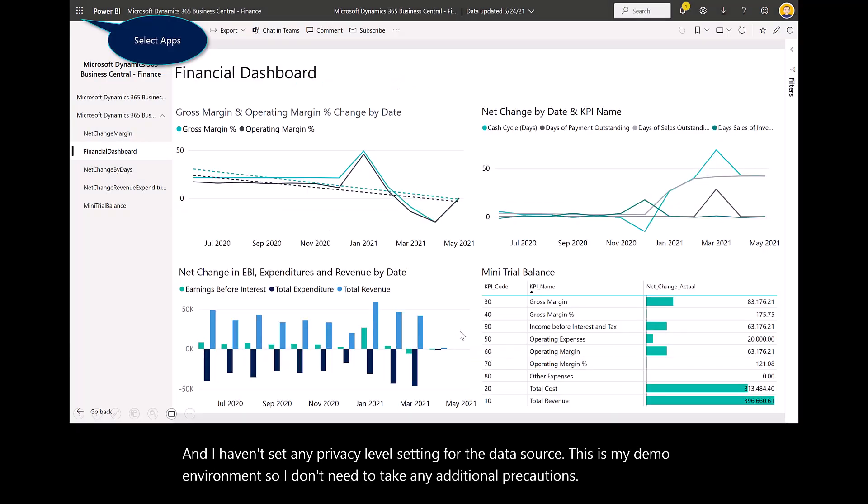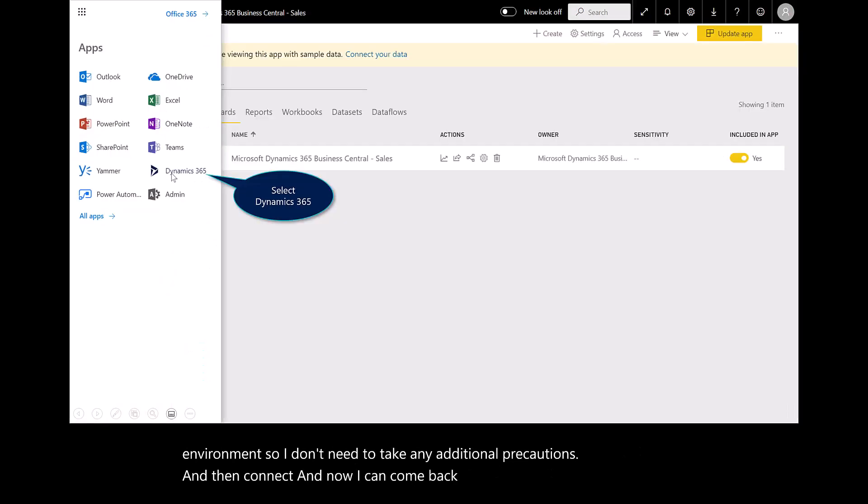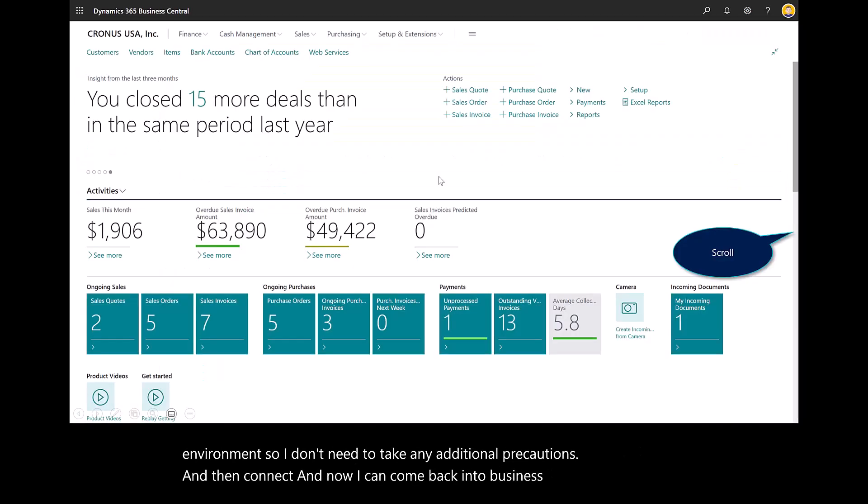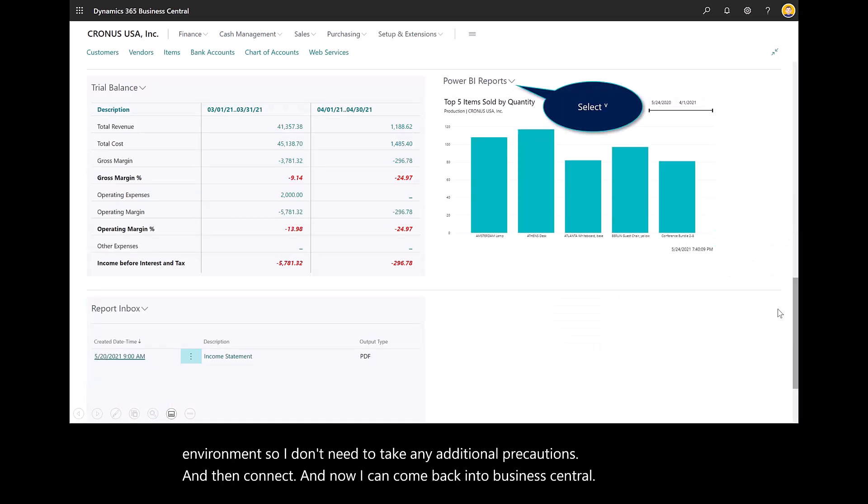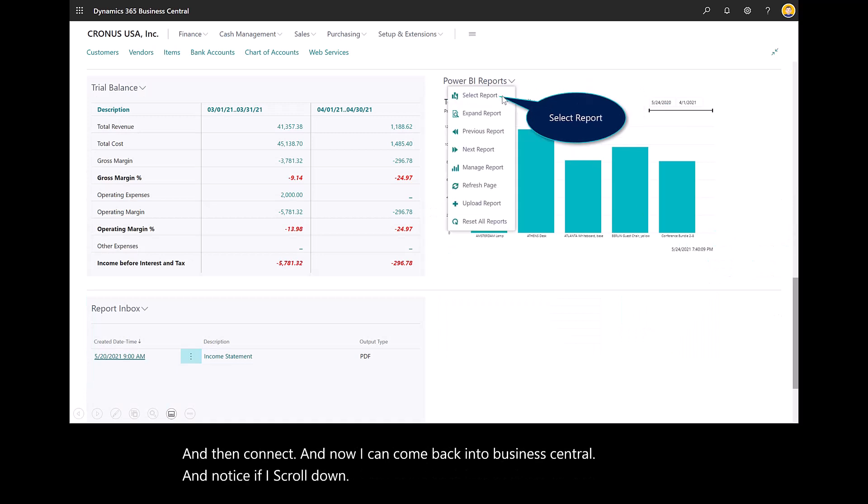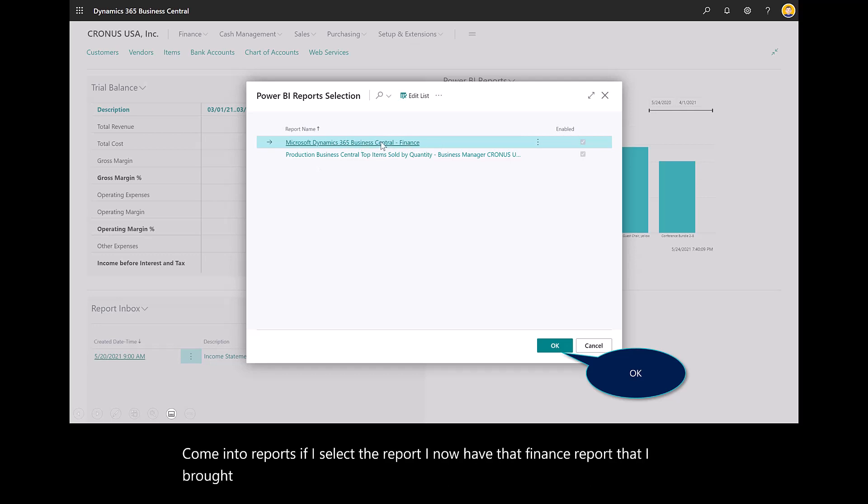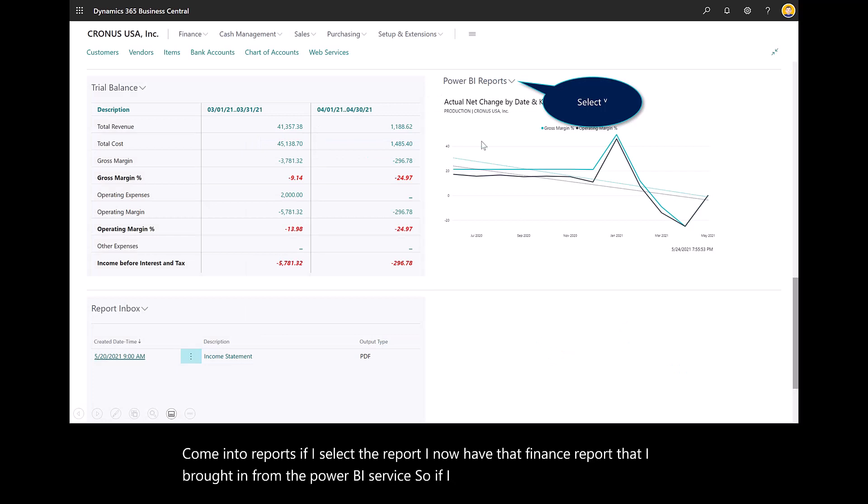Then connect, and now I can come back into Business Central. Notice if I scroll down, come into Reports, and select the report, I now have that finance report that I brought in from the Power BI service. If I select OK, there's the report.